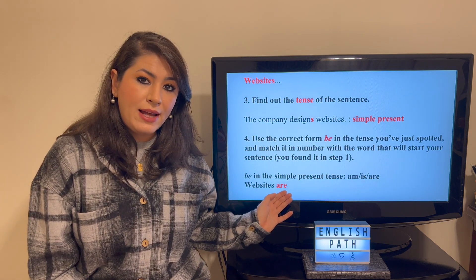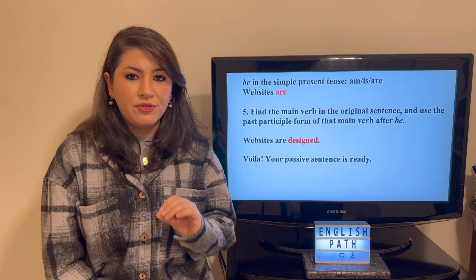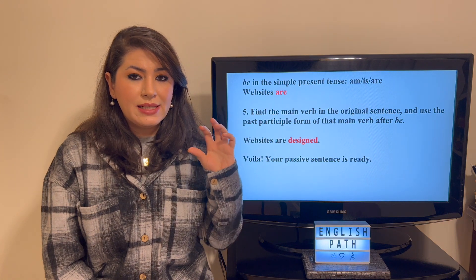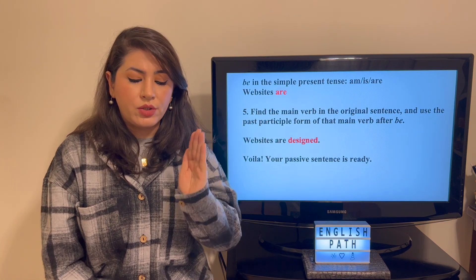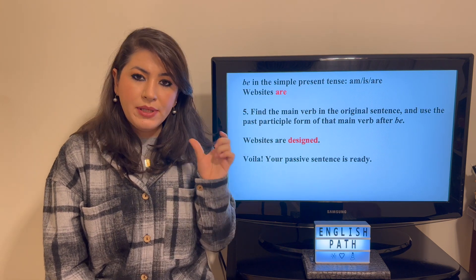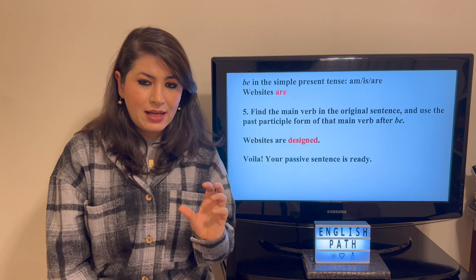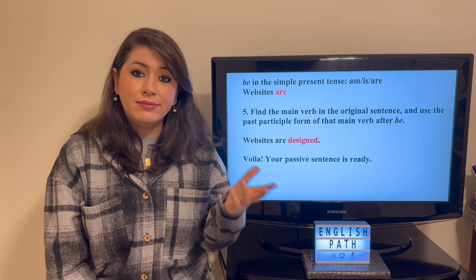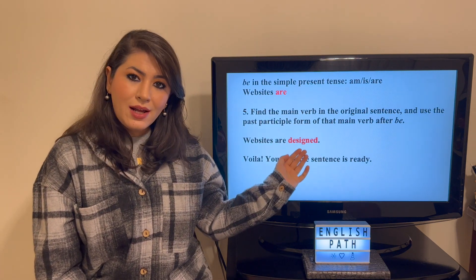Step five — the final step: you find the main verb in the active voice sentence and use its past participle form after the correct form of 'be.' The original sentence was 'the company designs websites,' and the main verb is 'designs.' The past participle form of 'designs' is 'designed.' So: 'Websites are designed.'